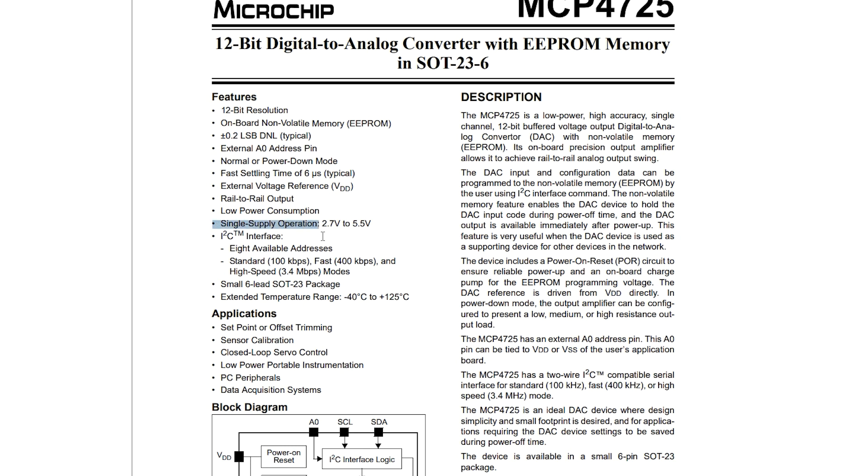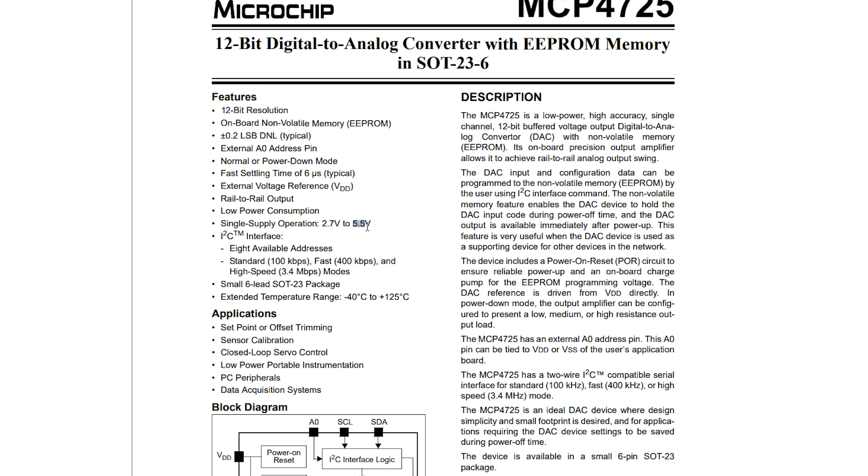And it has single supply operation from 2.7 volts to 5.5 volts, which is great for most microcontrollers or microprocessors. It can be used on ESP8266 or Raspberry Pi since 3.3 volts is inside this range, and of course the Arduino because the Arduino uses 5 volts.